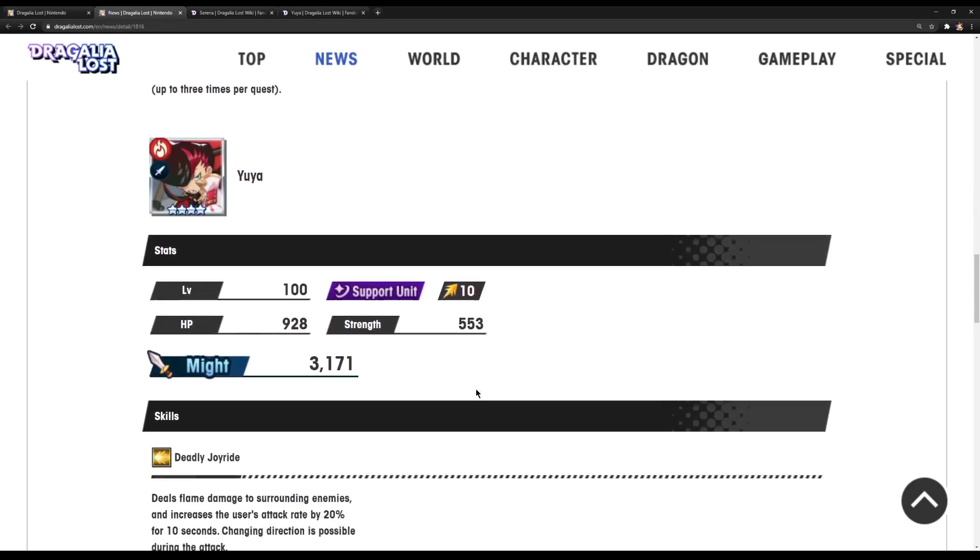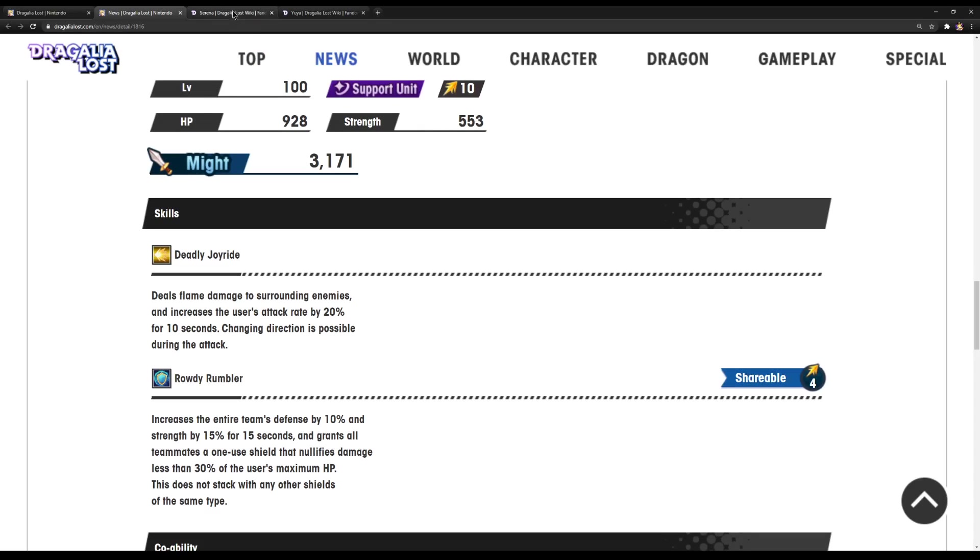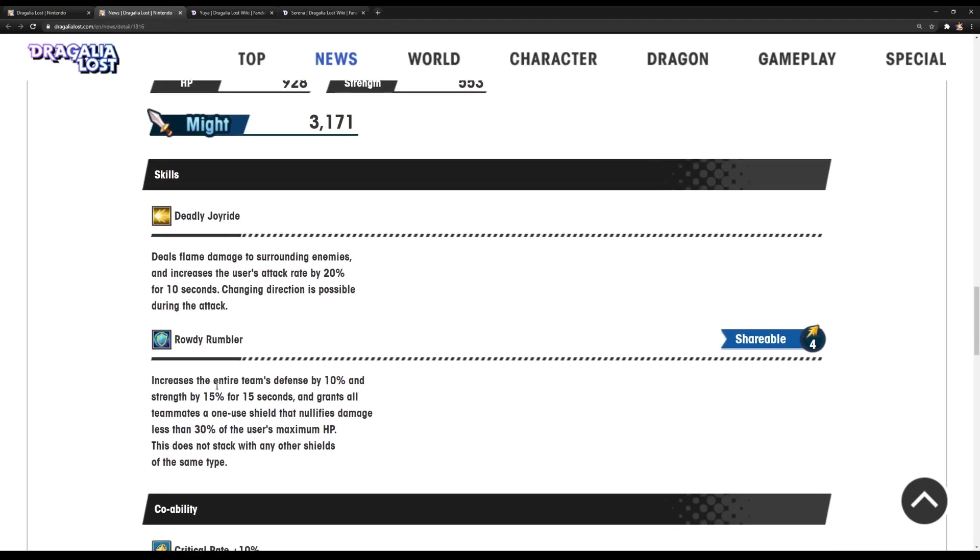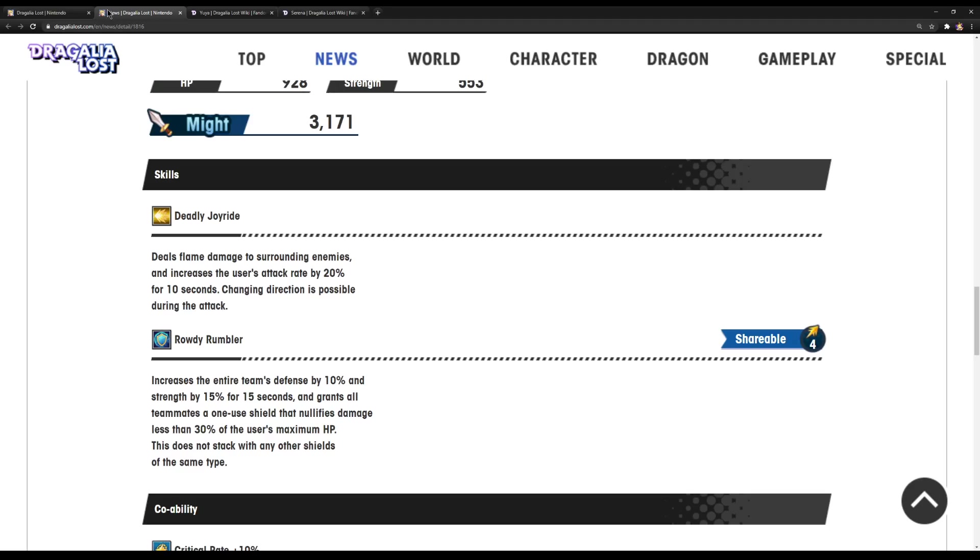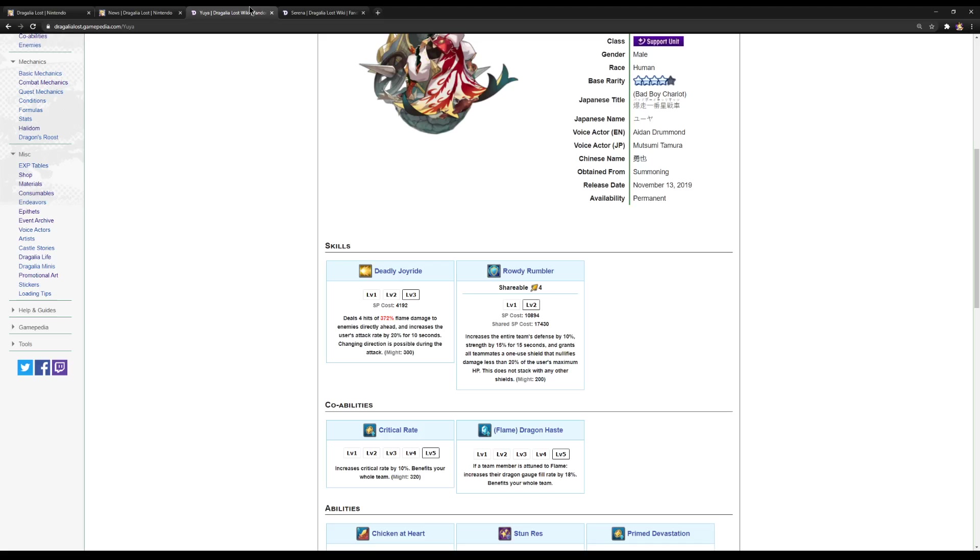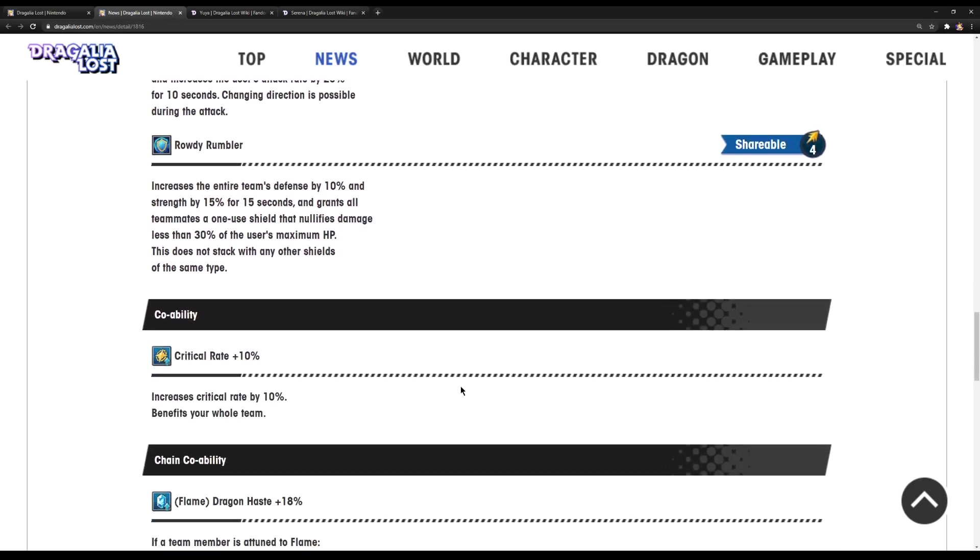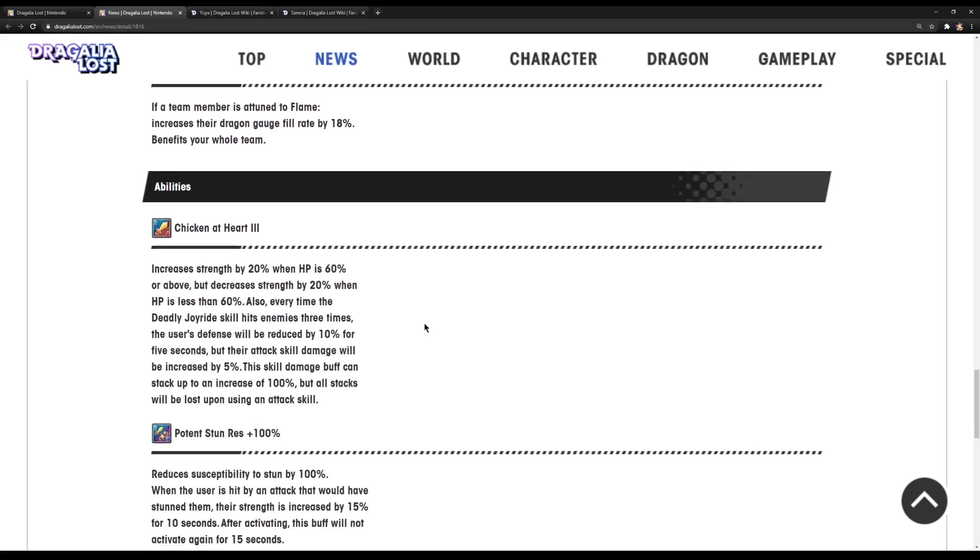So, Yuya now, flame damage increases uses tag rate by 20% for 10 seconds, changing the direction as possible. Wait, I'm going to switch these two around. There we go. That has not changed. Not changed at all. And now, at the S2, defense 10%, strength 15, grants 30% shield. So, pretty much, the shield has increased from 20% to 30%. That's all they changed. Crit rate and the Dragon Haste, those have not changed.